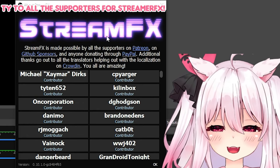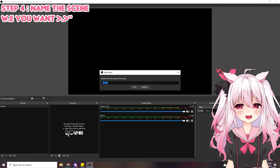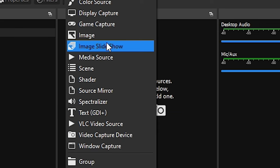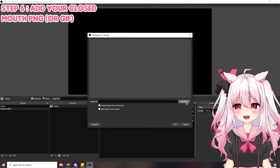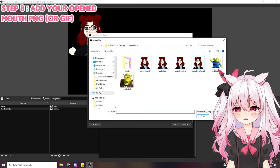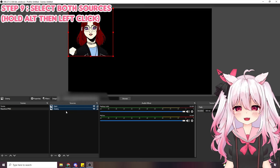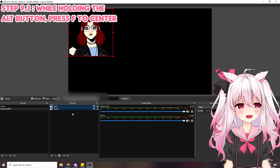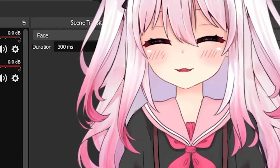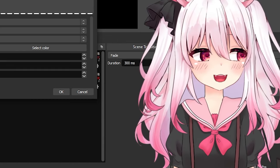Press the plus button under sources, go to image, name it 'closing,' and grab your closed-mouth PNG. Then make another image source named 'open' and add your open-mouth image. Select both sources by holding Control and clicking both, then press F to center them — this helps if images are slightly off-center. Next, press the plus button and go to the Spectralizer source, keeping the default name. This source lets you see your volume input when talking, which will be used as a mask for your reactive PNG. Keep it in bars mode and select your actual microphone under audio source.